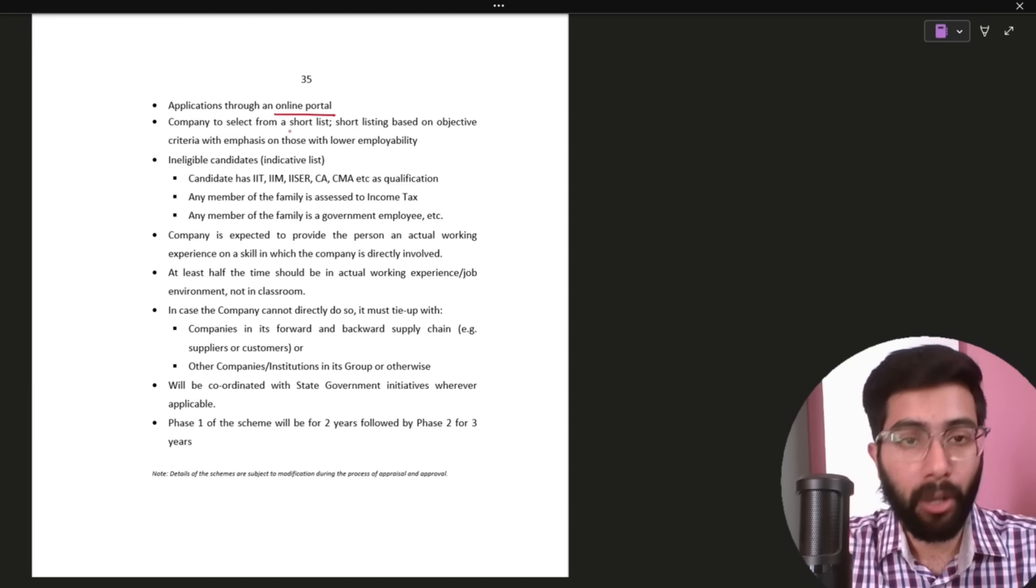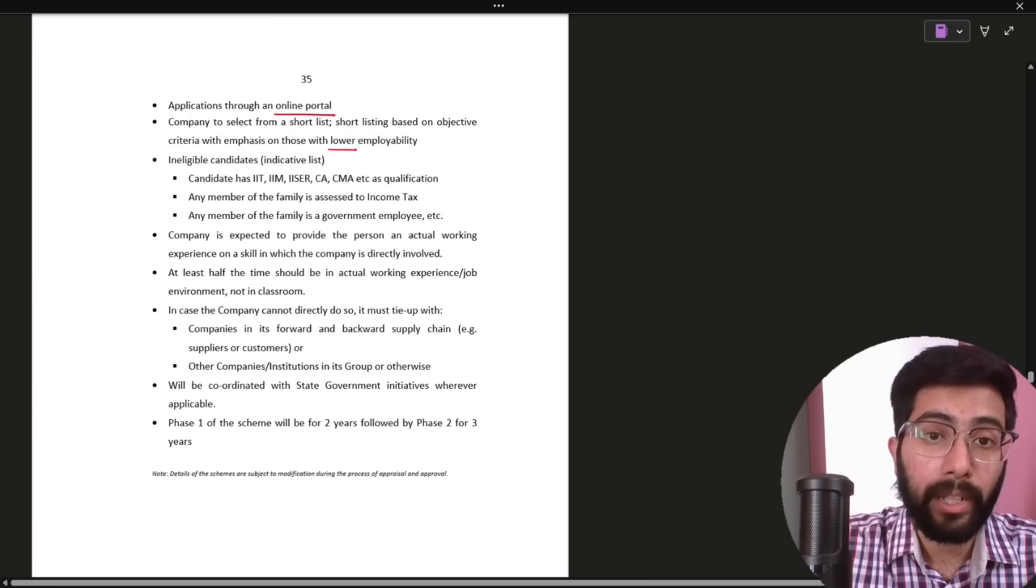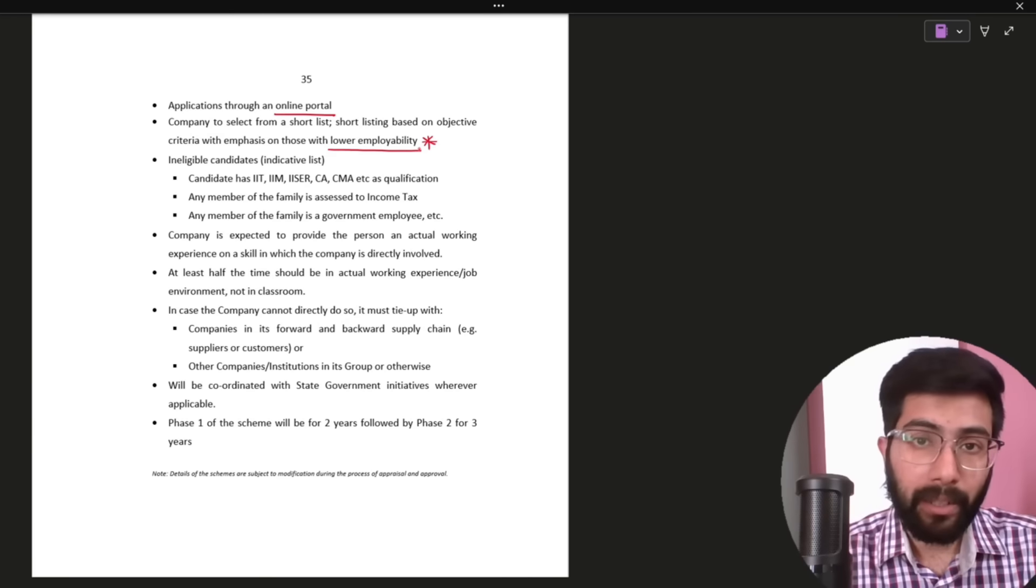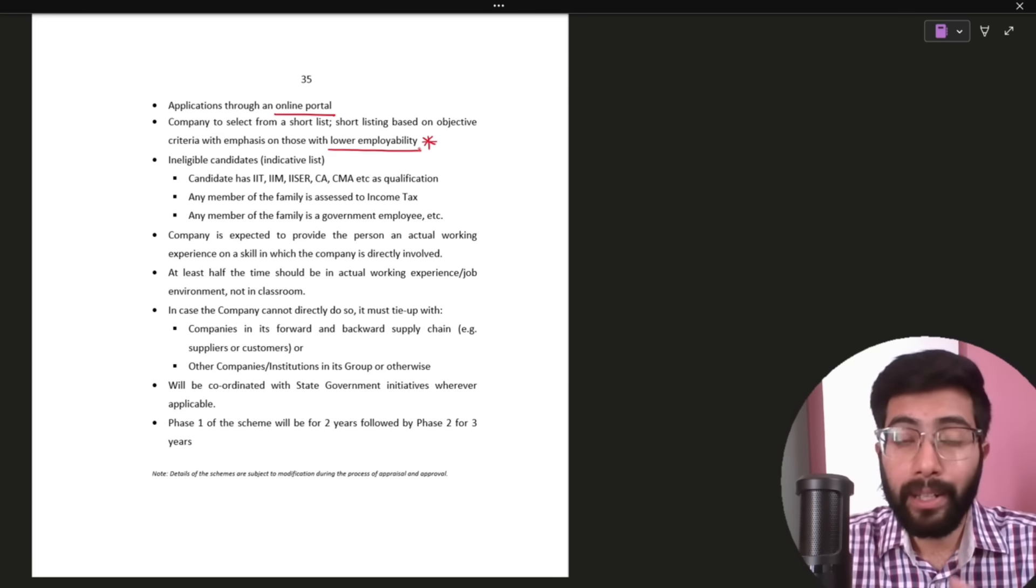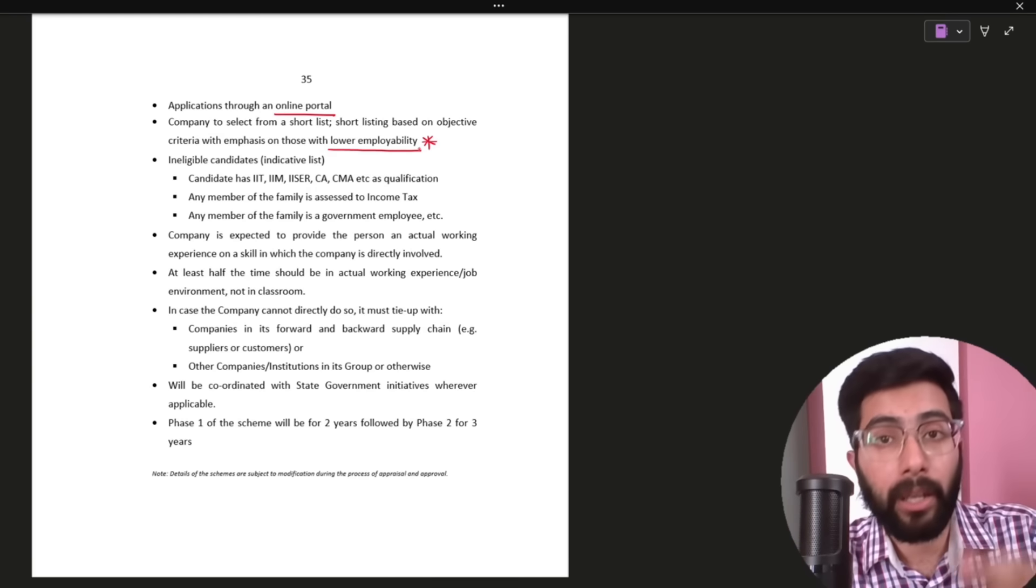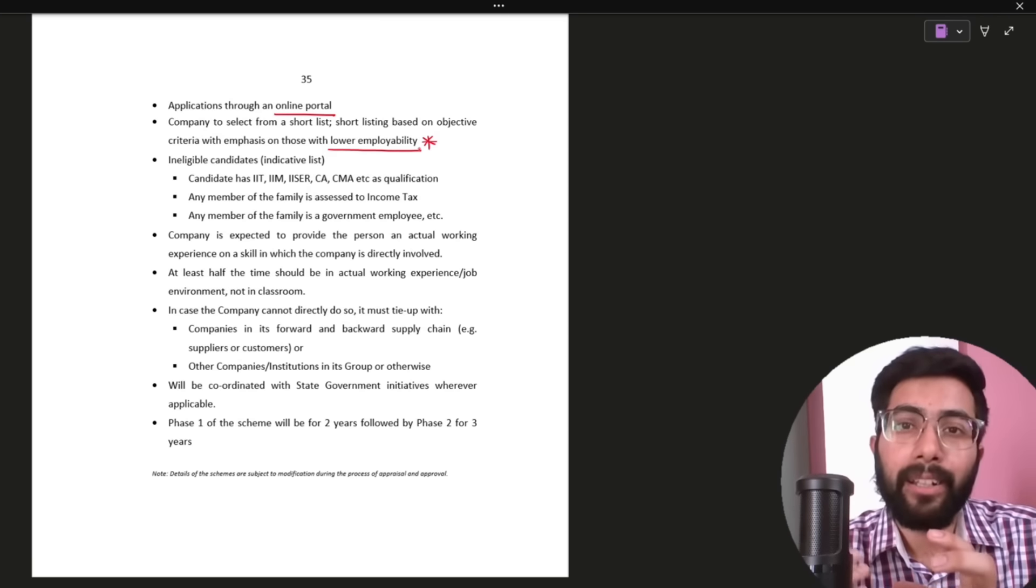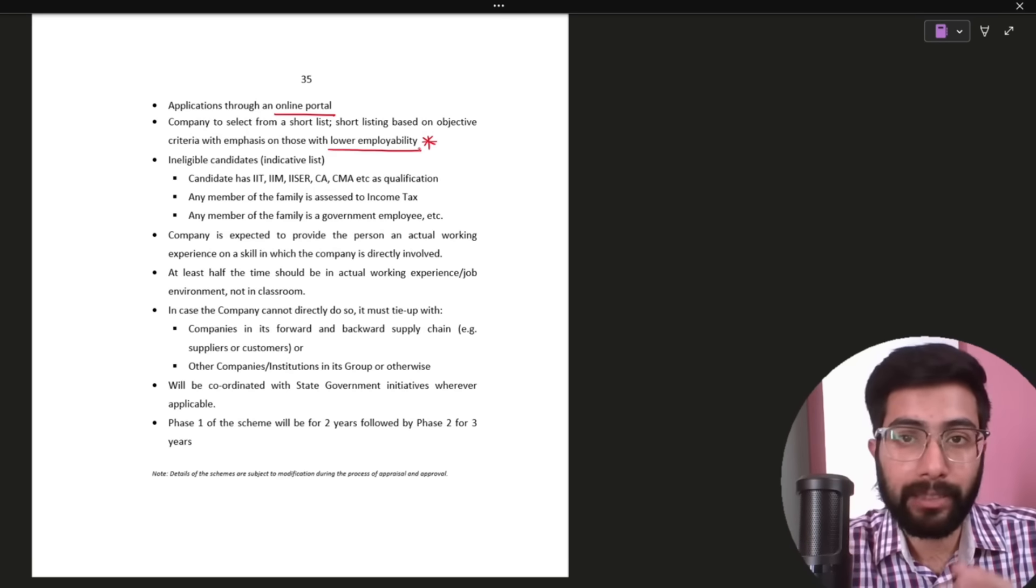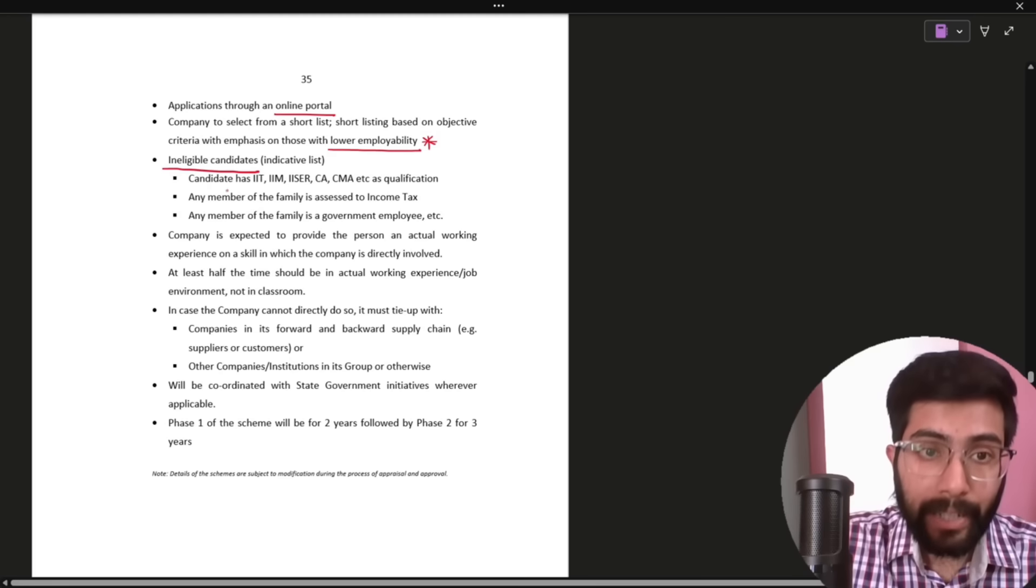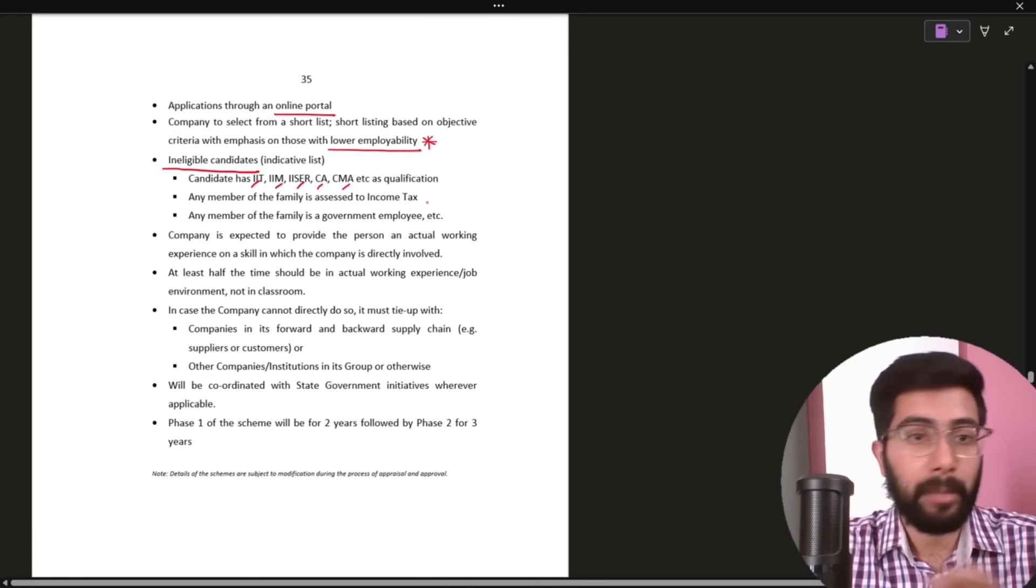Company to select from a shortlist. Shortlisting based on objective criteria with emphasis on those with lower employability. This is important. Who will get these internships? Those with lower employability. Companies will give priority to those without skills so they can gain experience and improve their employability through these internships. Ineligible candidates: Candidate from IIT, IIM, IISC, CA, CMA, etc. as a qualification are not eligible.